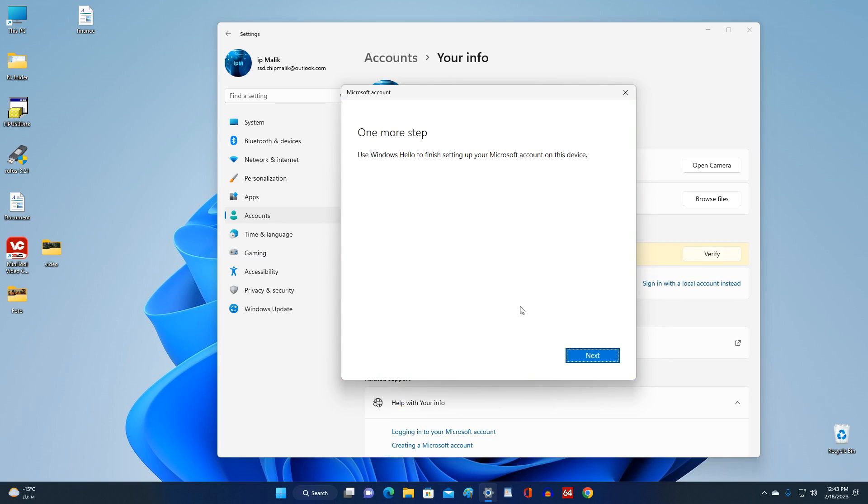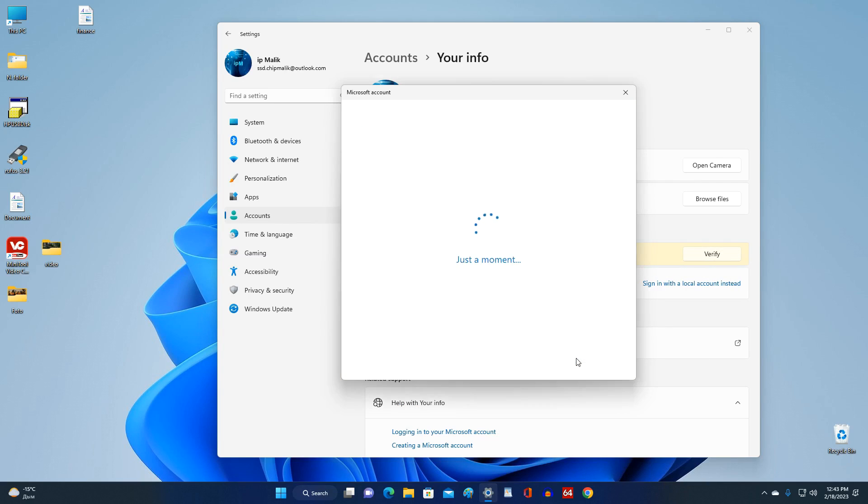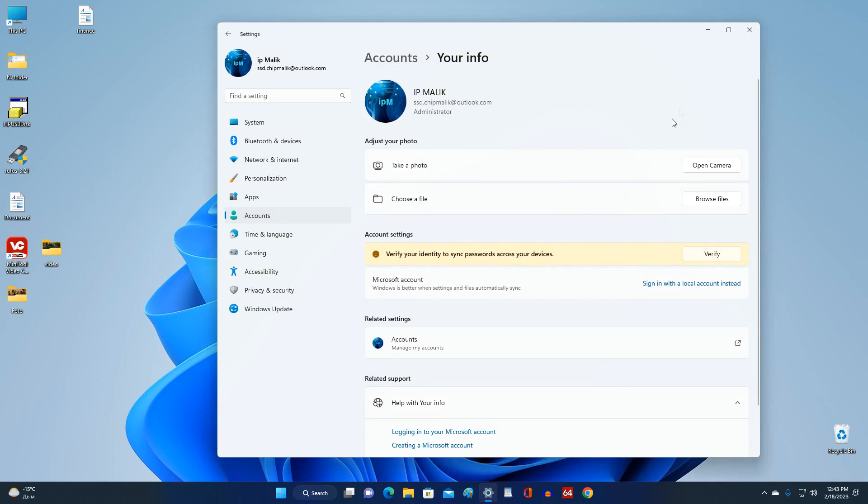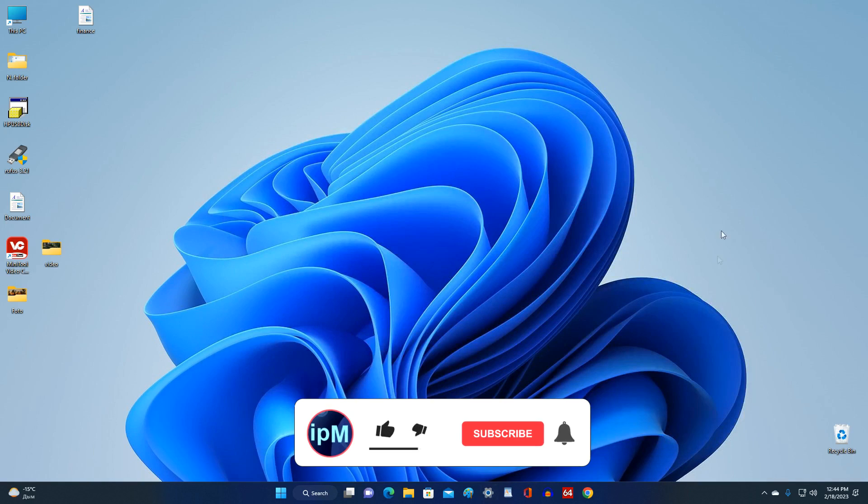The last step remains, and here you need to enter your PIN code. Next. The process is complete, and my Windows is again managed by a Microsoft account.